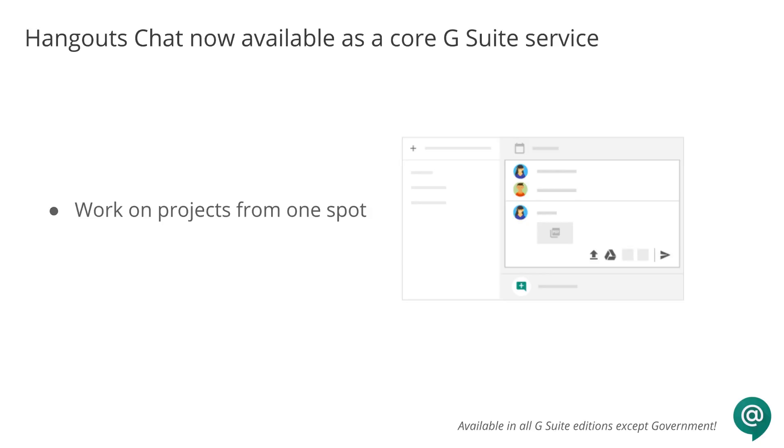With team chat rooms and threaded conversations, powerful search functionality, and intelligent bots that connect workflows and speed up tasks, you can work on projects from one spot.